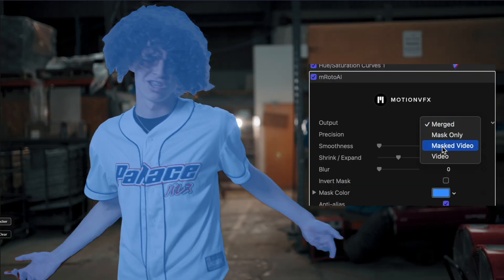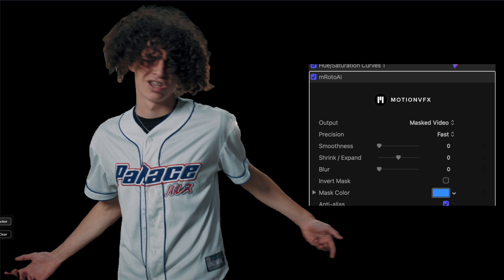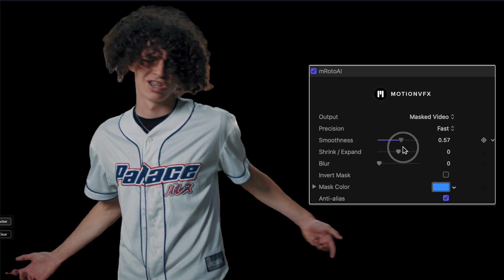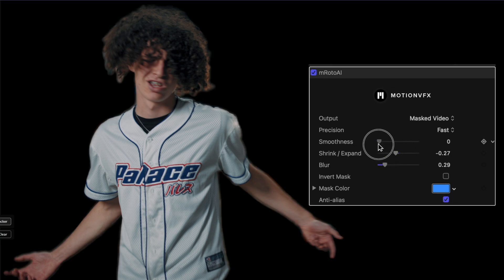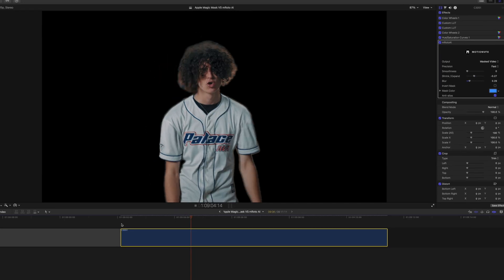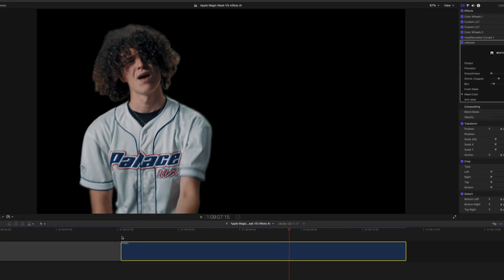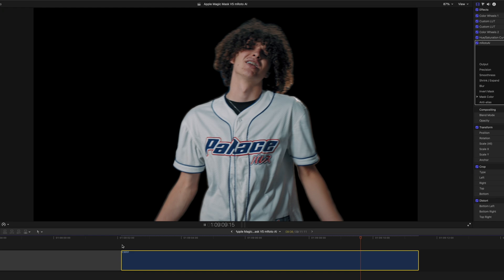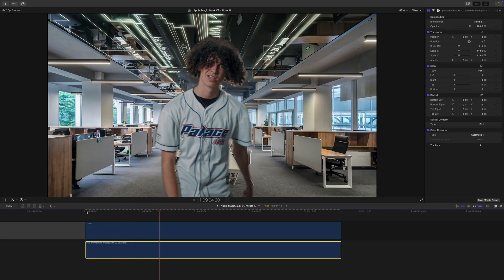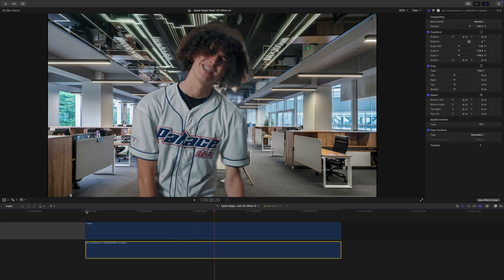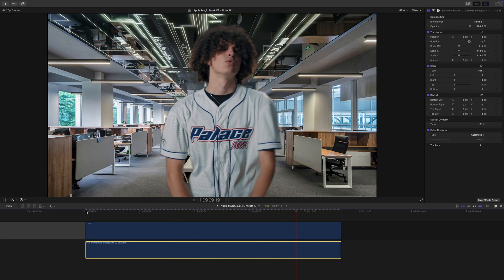I can definitely see some inconsistencies with it detecting the hair in this case. One really nice thing that M-Roto has that Magic Mask doesn't is being able to dial in the edges of the mask with a lot more finesse. You can see it has smoothness, shrink/expand, and blur. For cases like this I actually like to add a little bit of blur and then shrink the mask a little bit — that to me looks the most natural. The mask really isn't that great; it's his hair that it struggled with, and kind of understandably so. It's not as if we're using any kind of green screen here.